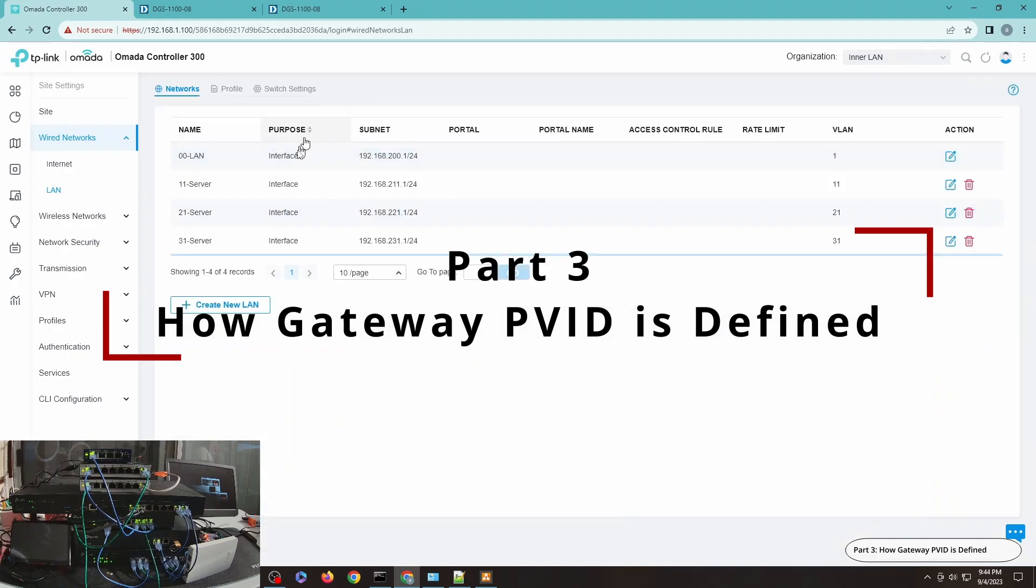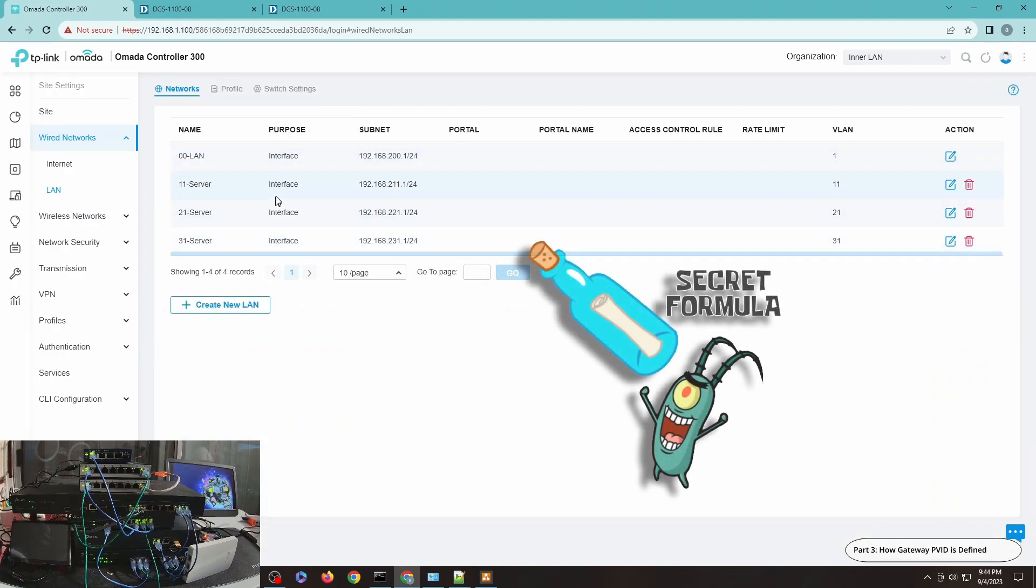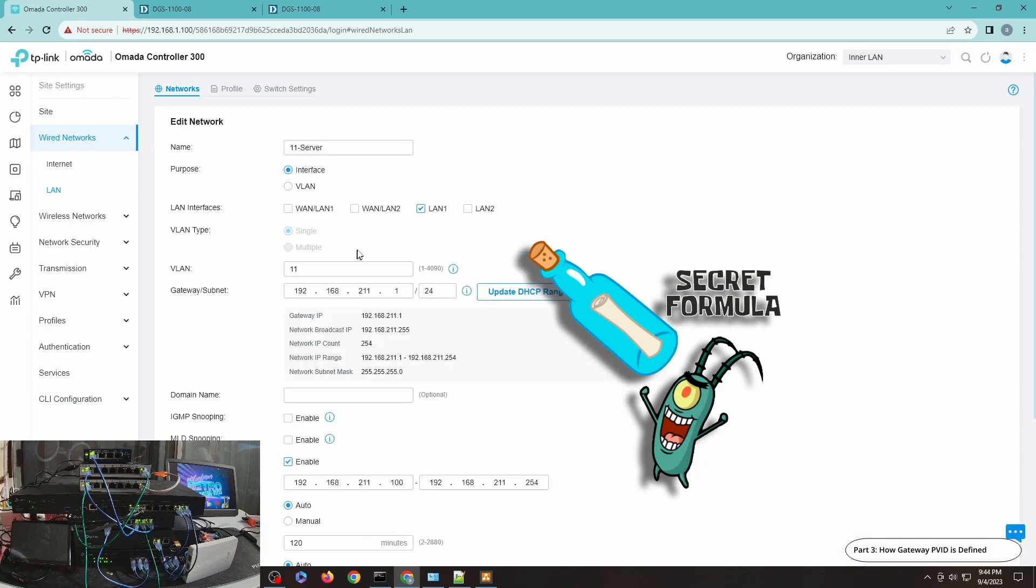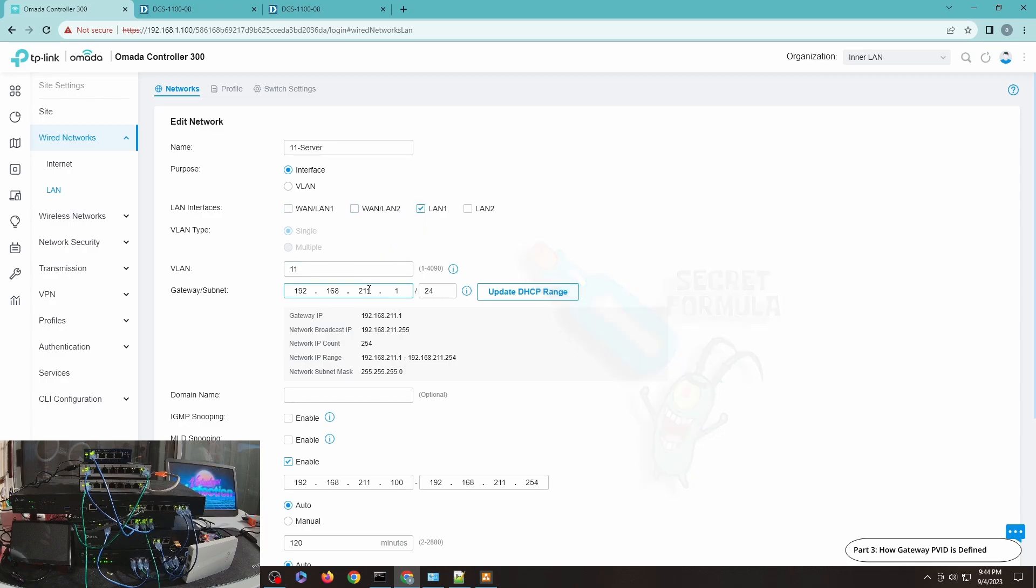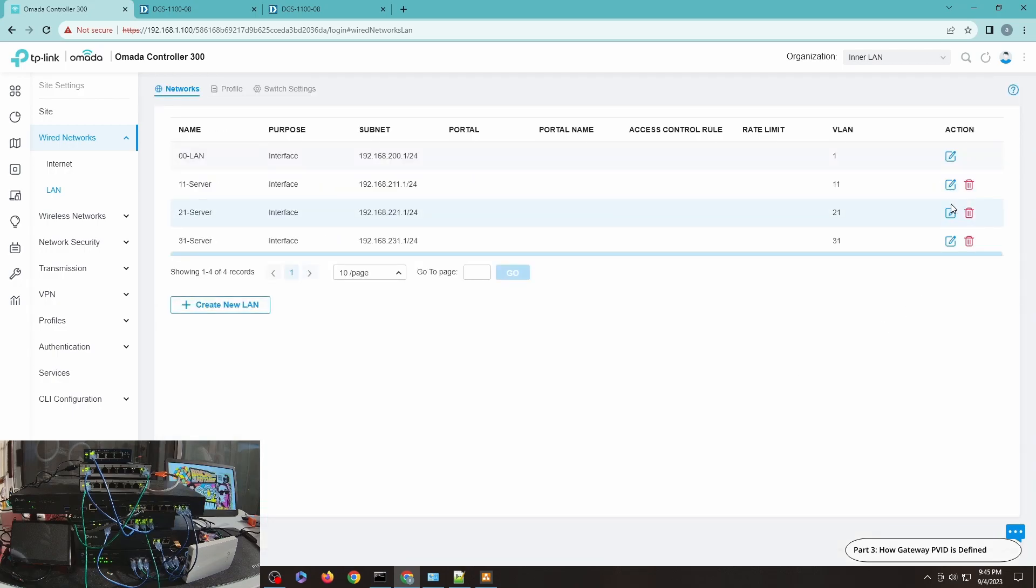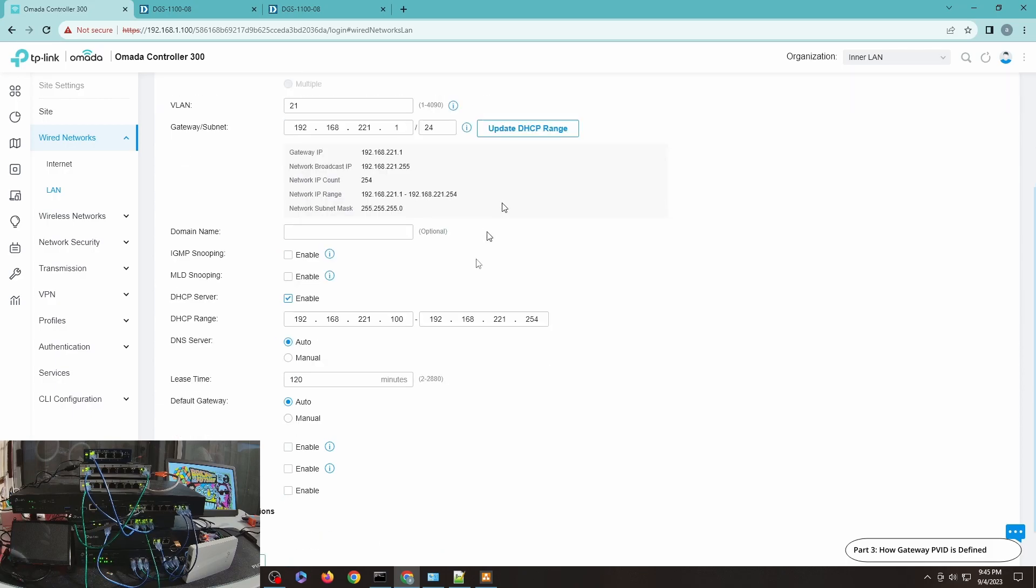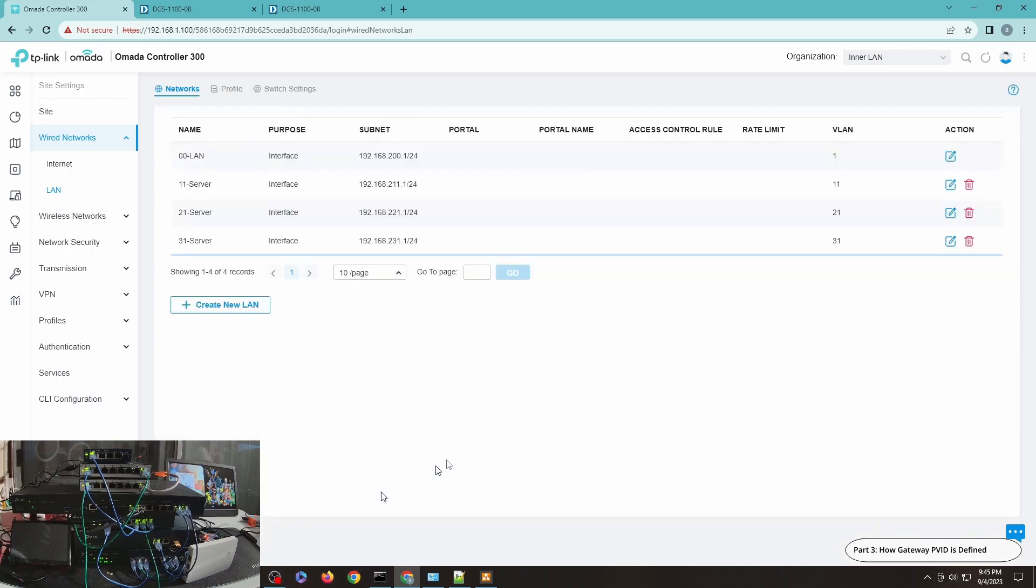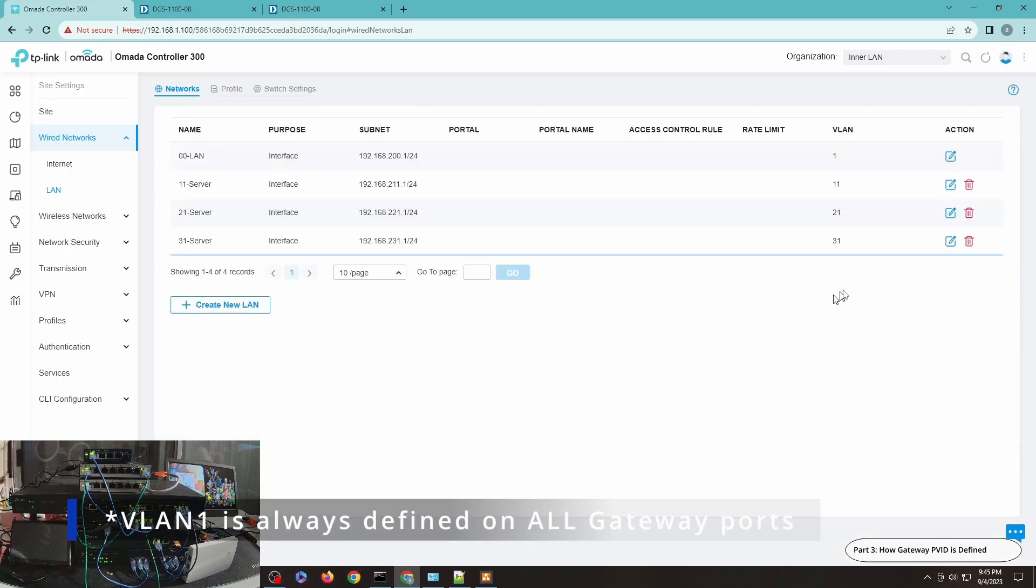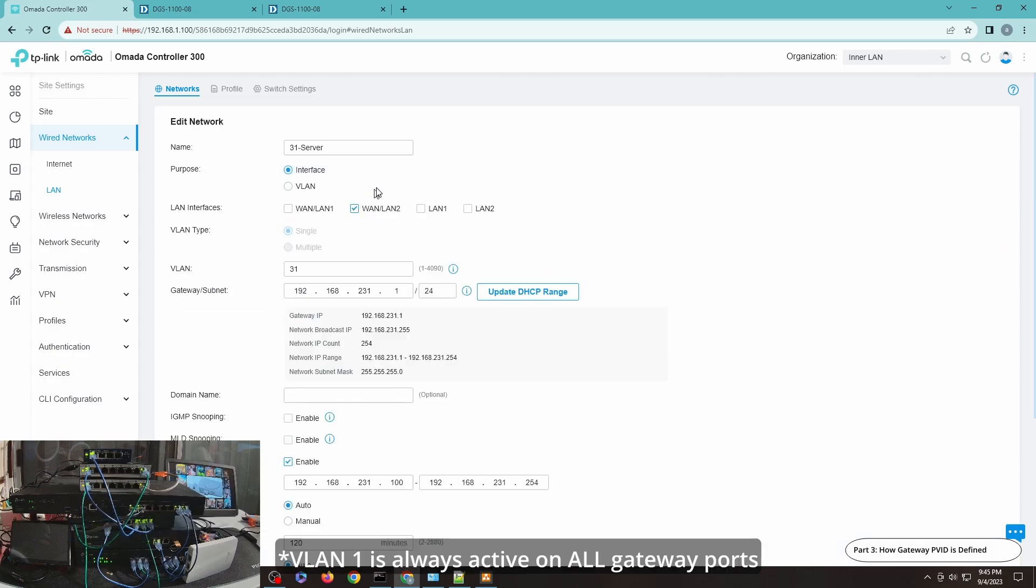You can see here LAN 1, LAN 2. However, the rest of these VLANs are defined on a per interface basis other than VLAN 1. You can see here that VLAN 11, or 211, is only defined on LAN 1 port. VLAN 21 is only defined on the LAN 2 port.